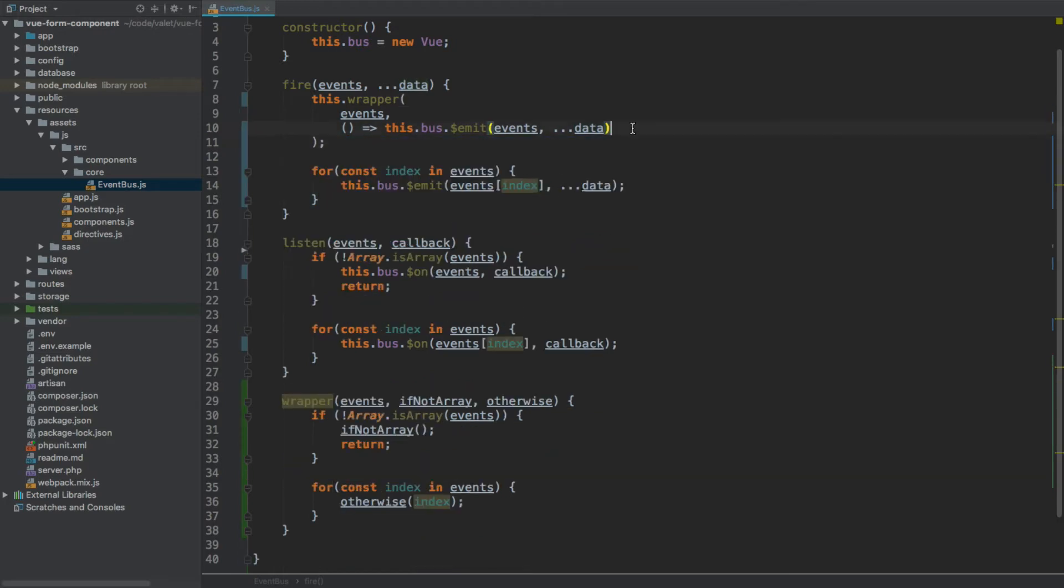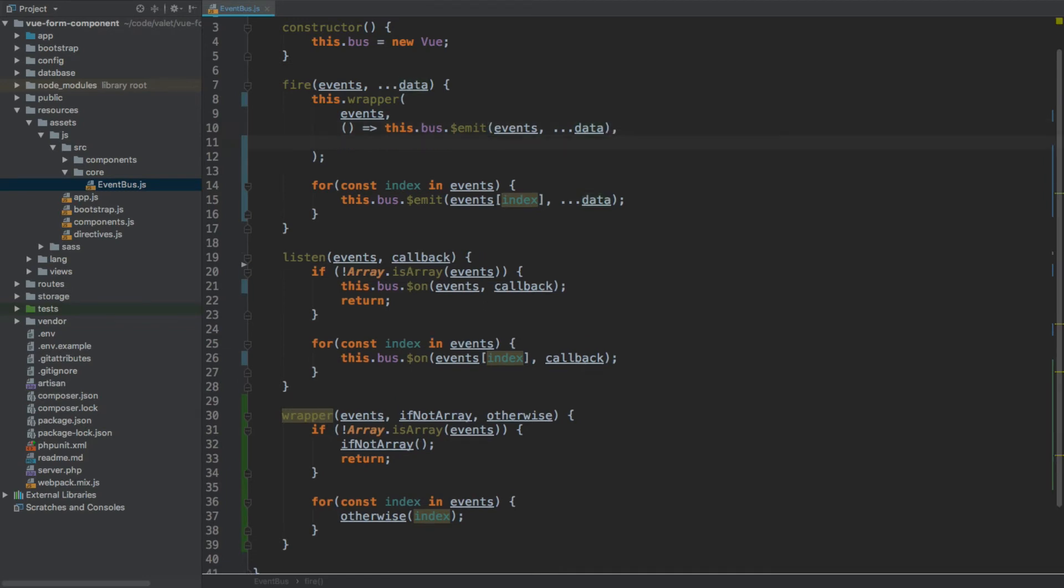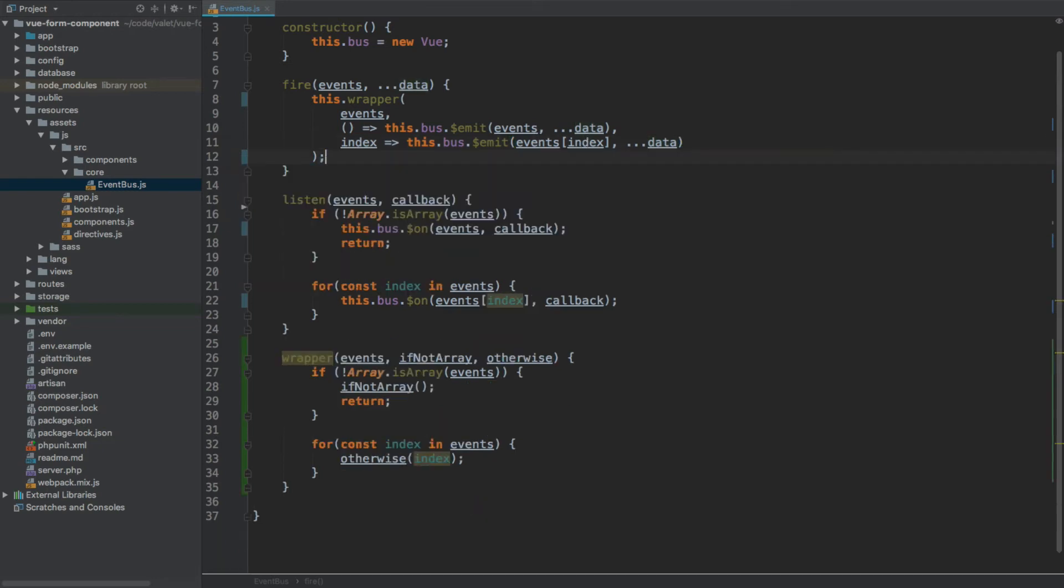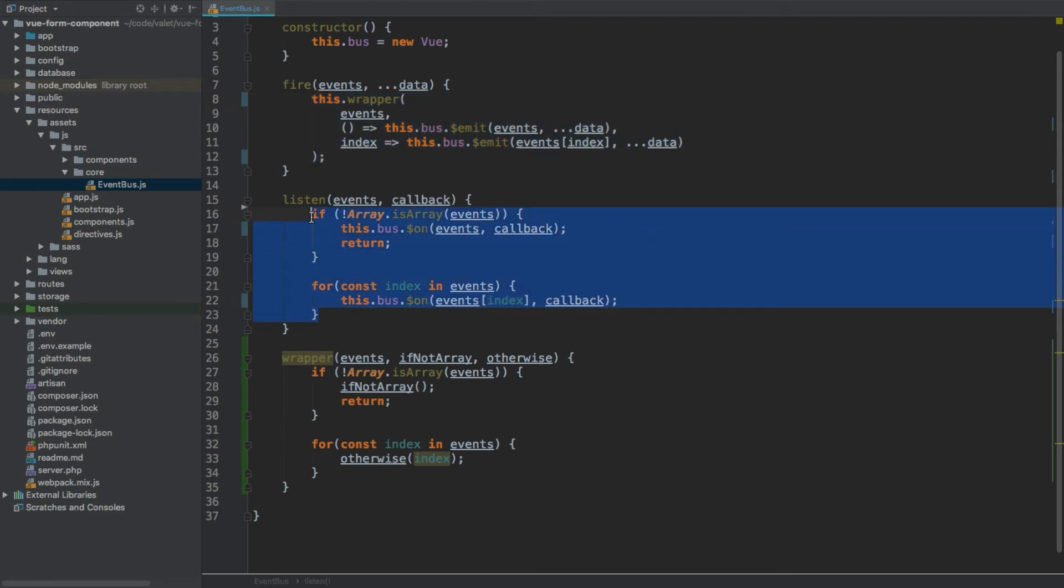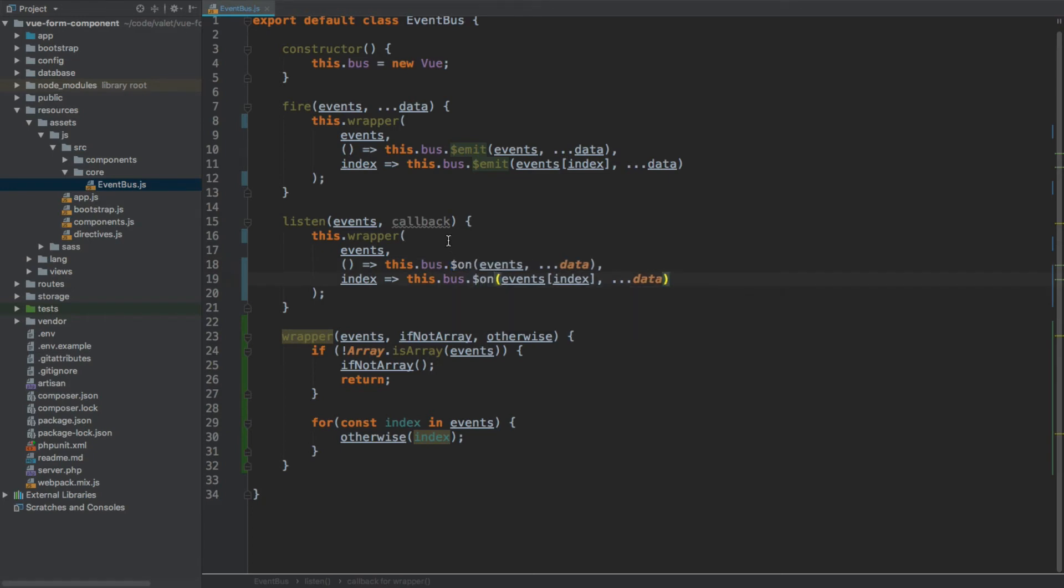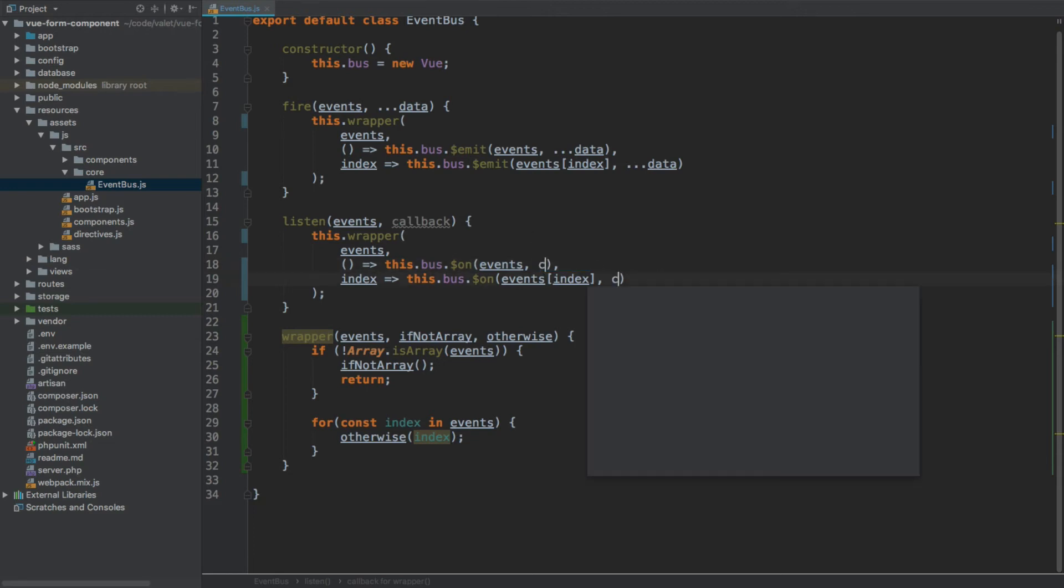Otherwise we're going to call it with the index passed through as an argument, and this time we're going to call this second statement with the event called by its index. We can remove this for loop from here as well. Now I'm going to copy this entire statement, paste it inside of the listen method. Emit is going to be changed with on, and data will be changed to callback.